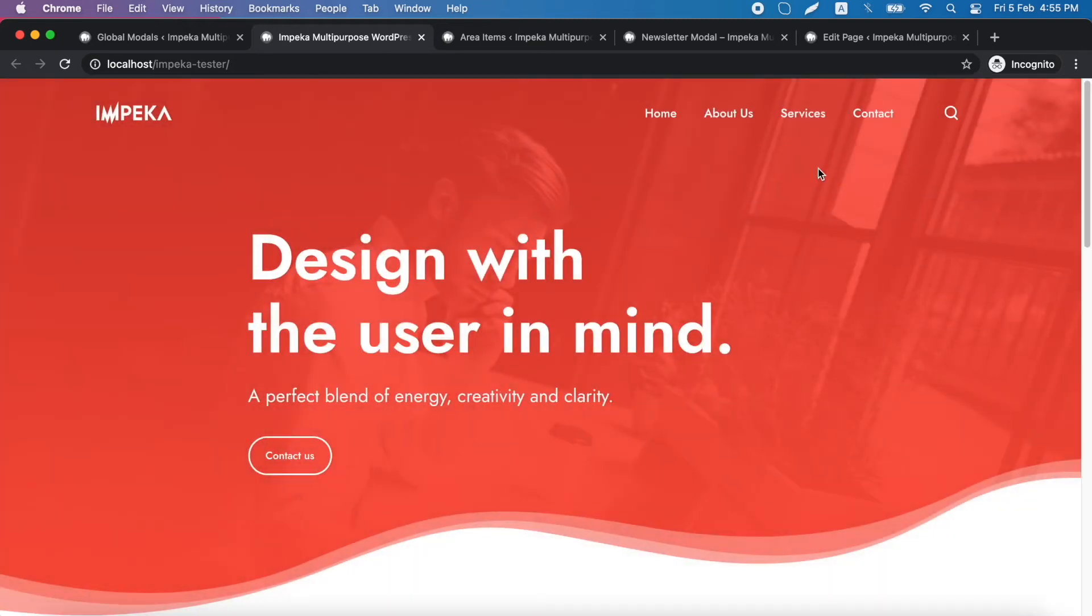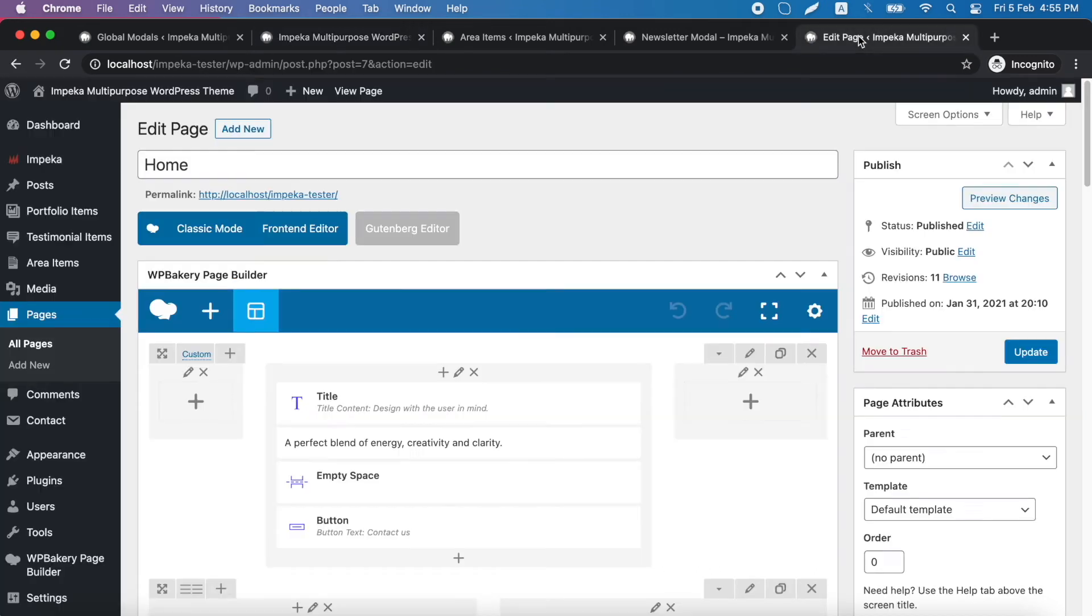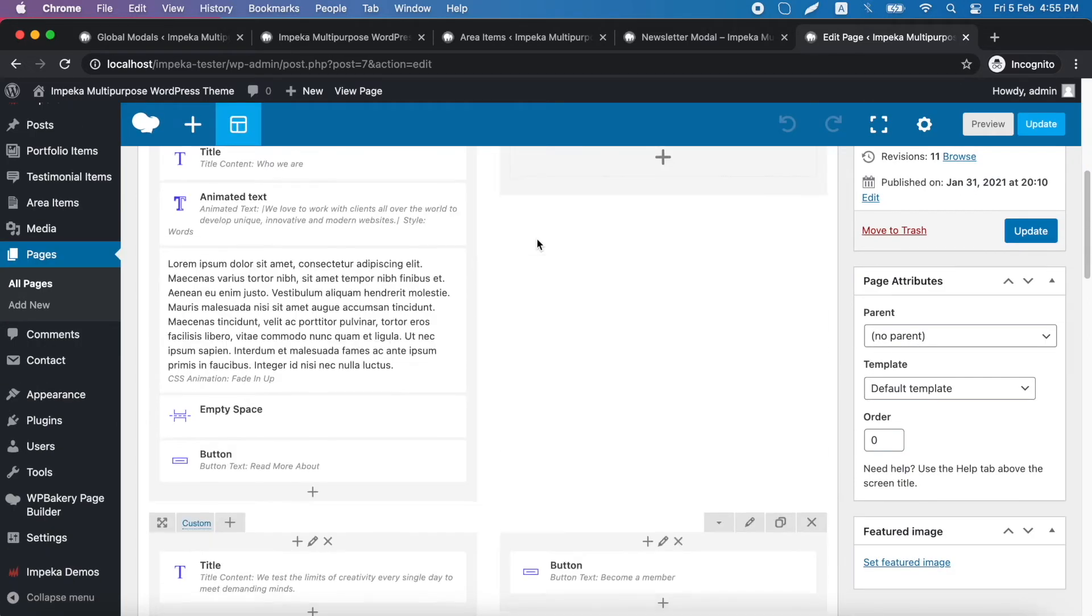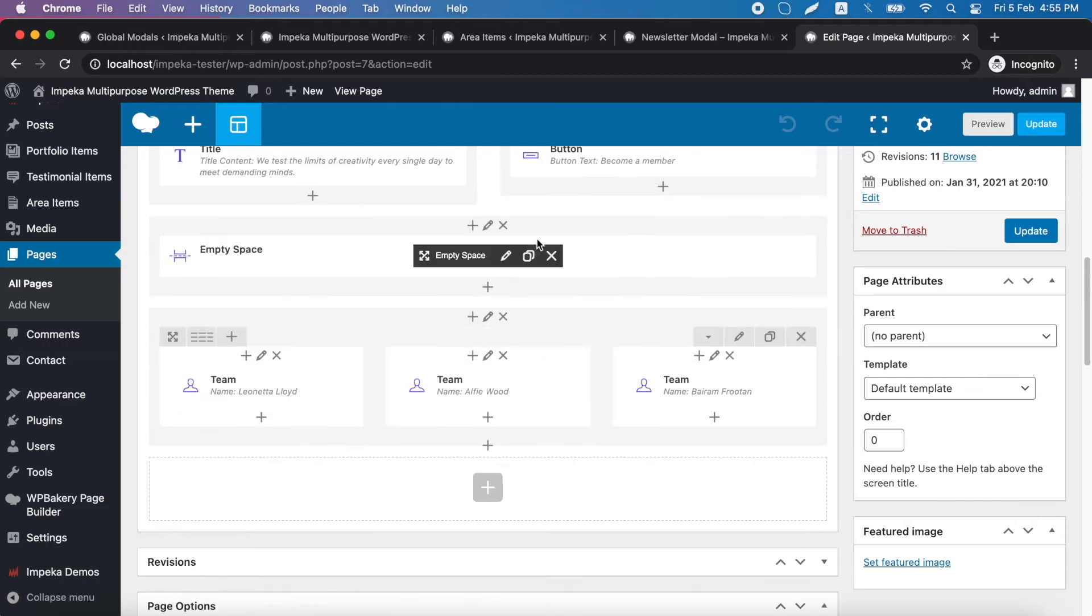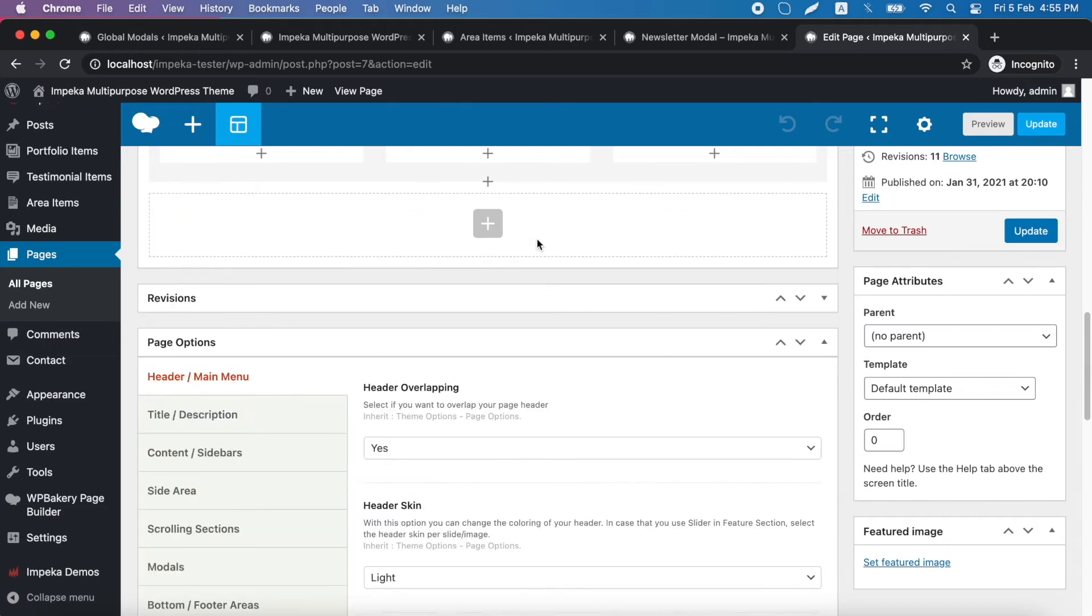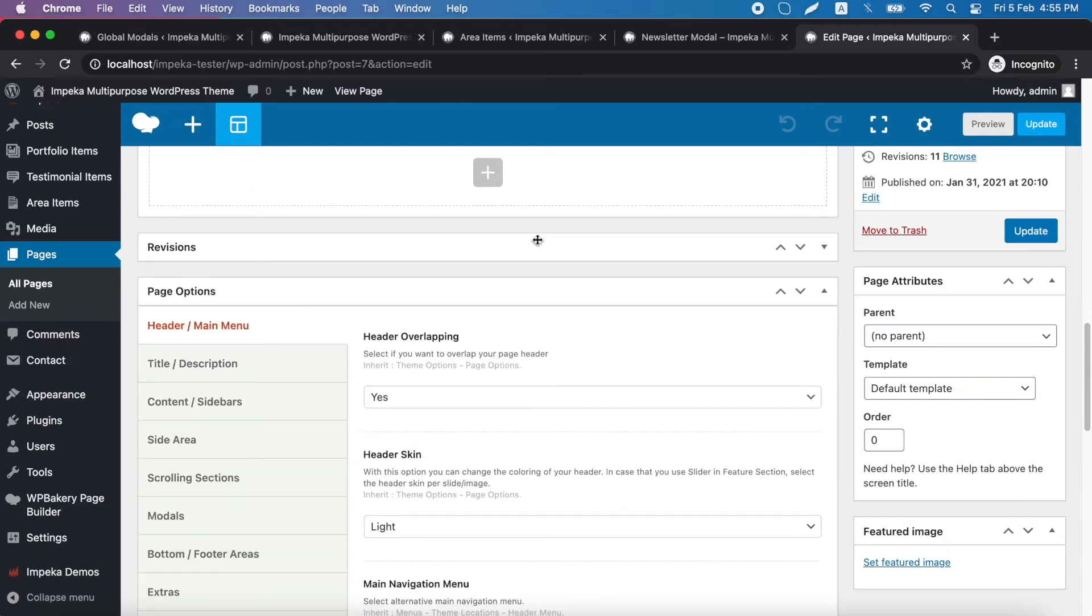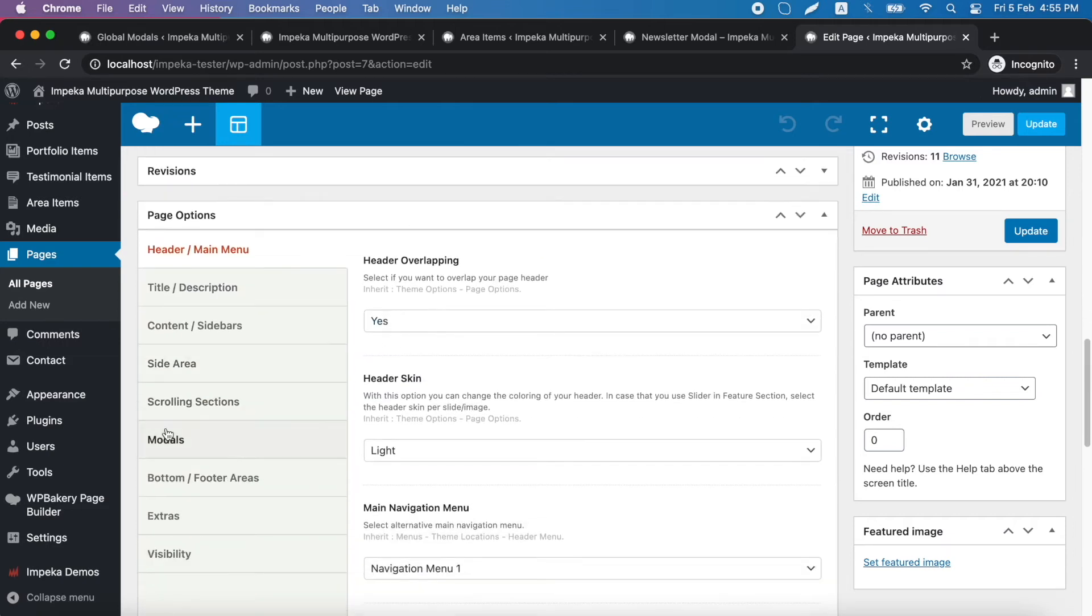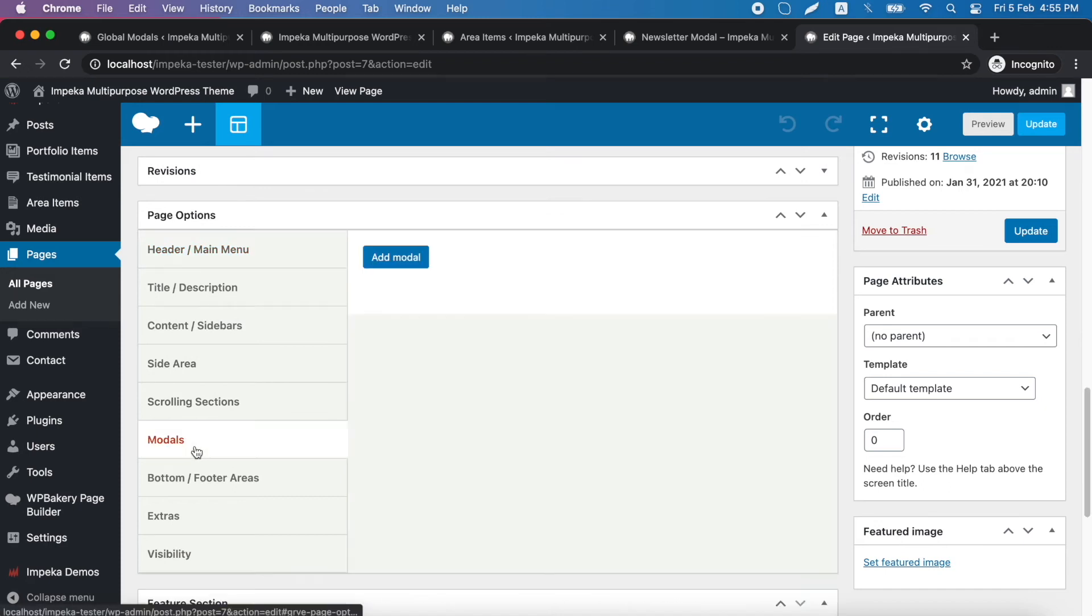Now let's see how we can add a modal in a specific page. We go to edit our home page, for example, with your preferred page builder, of course, and we go below to page options, modals tab, and we click add modal.